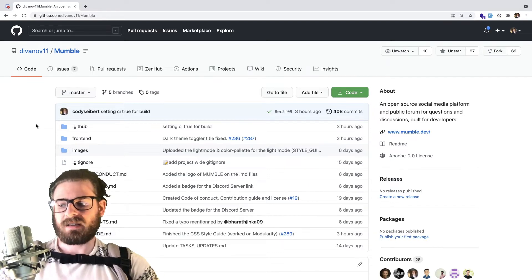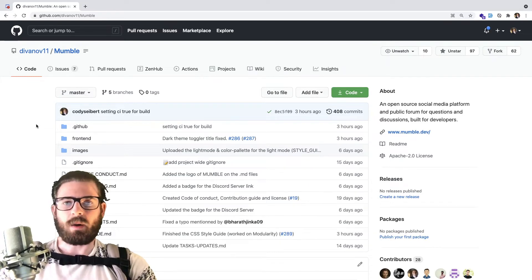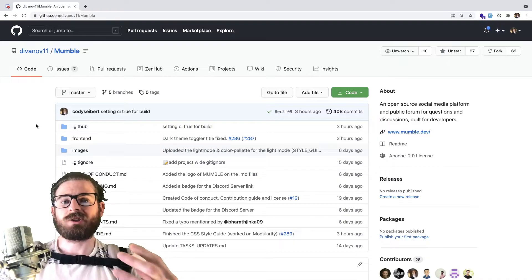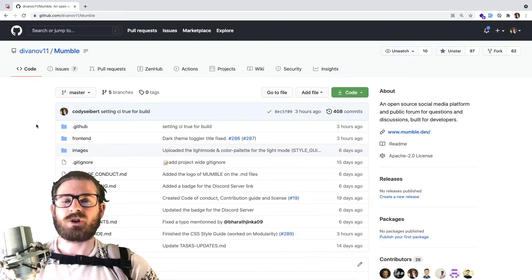Hey everyone, I hope you guys are having a great day. Welcome back to another Web Dev Junkie video. In this video, I want to show you how you can actually start contributing to open source projects.